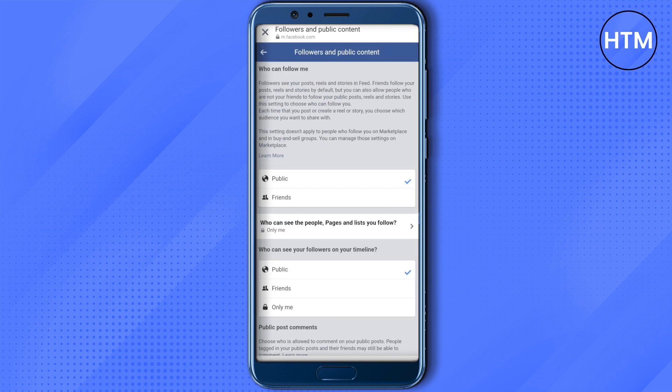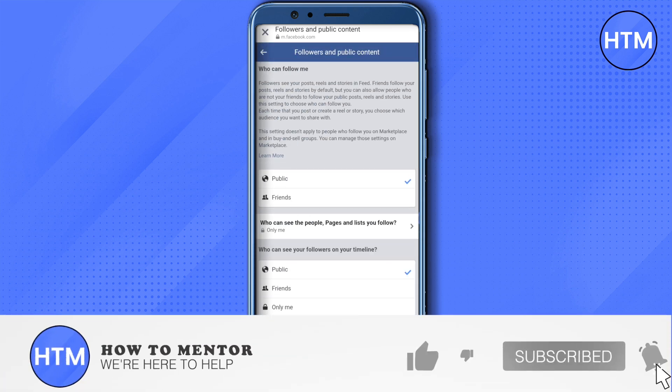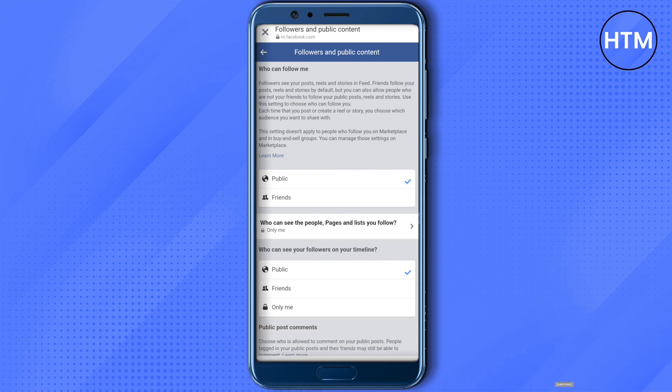I hope this video was helpful. Make sure to hit that like button and also subscribe to our channel for more helpful videos.